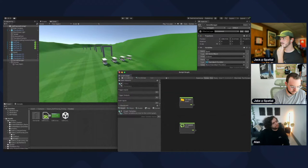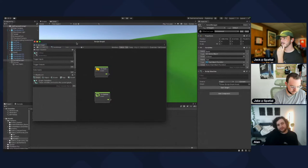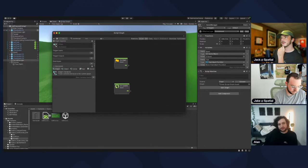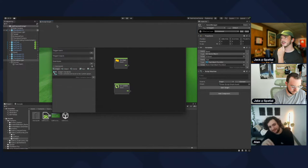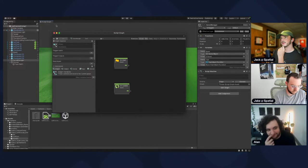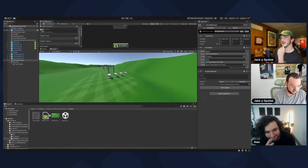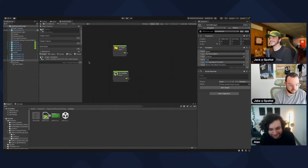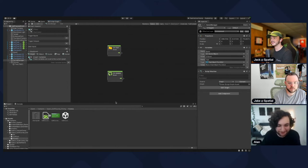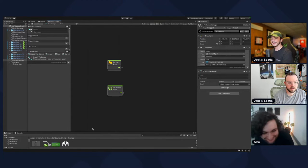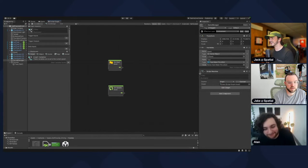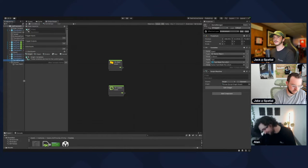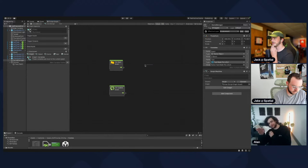Dock the graph editor in next to the game view to get some room. What we want to do is: when you start the quest, we want to start a timer. When you end the quest, we want to stop the timer and then do something. I need to look this up — what's the best node to use?